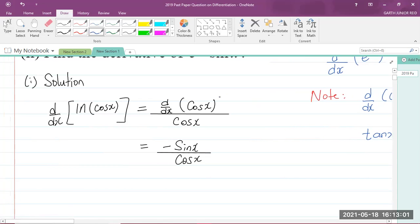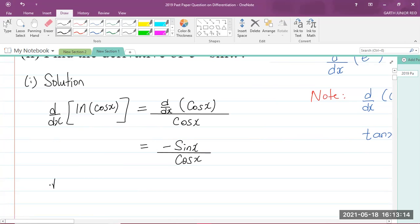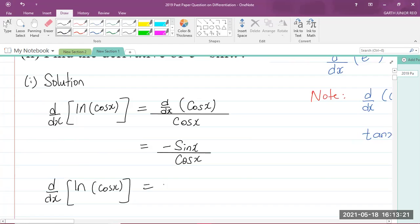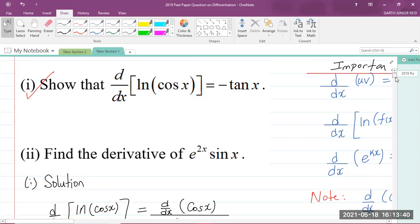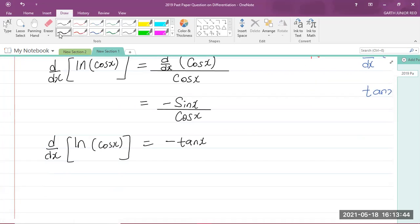Here we have sine x over cos x, but there's a negative in front. So I can write d by dx of ln of cos x as negative sine x over cos x. Sine x over cos x is tan x, but there's a negative in front — and that is what they had asked us to show. So we're finished with part one, and we can say: shown.